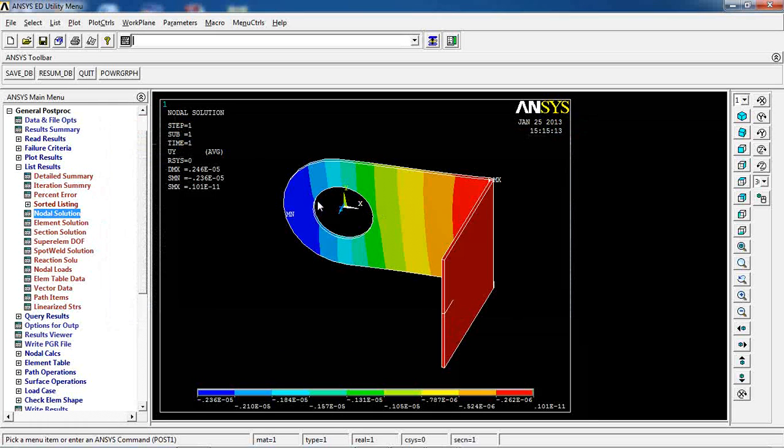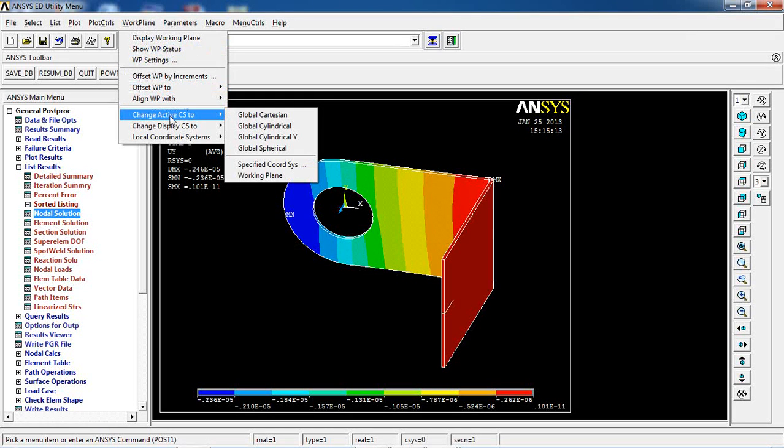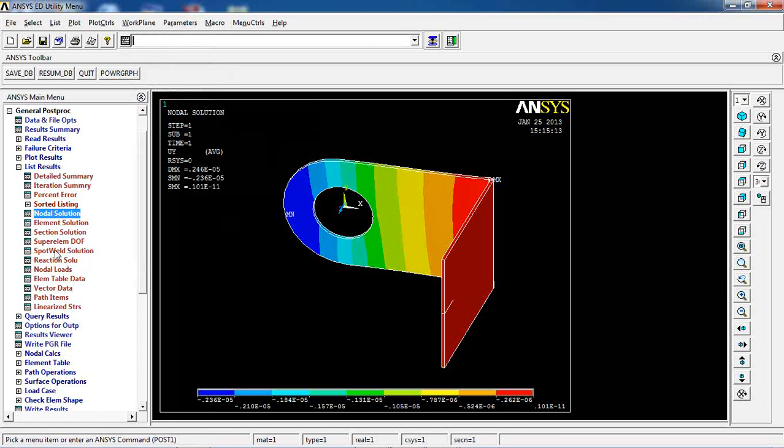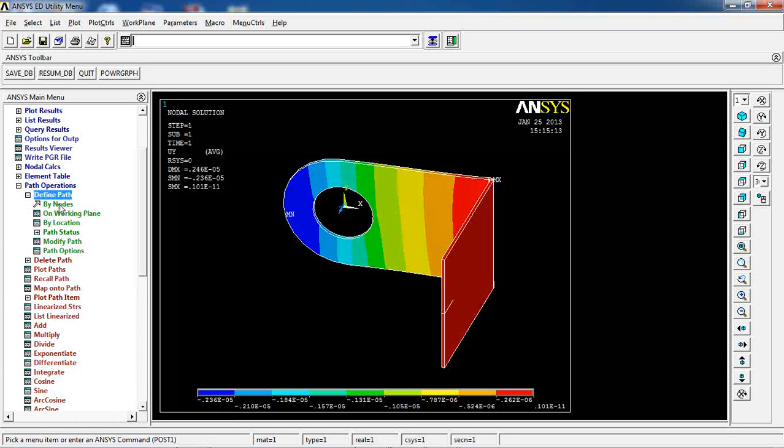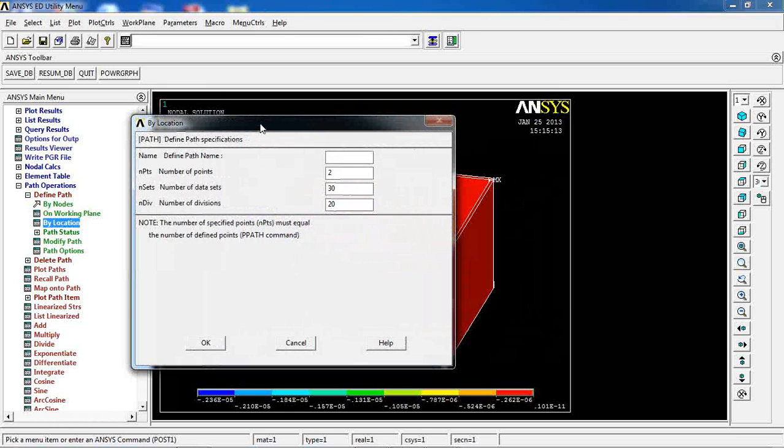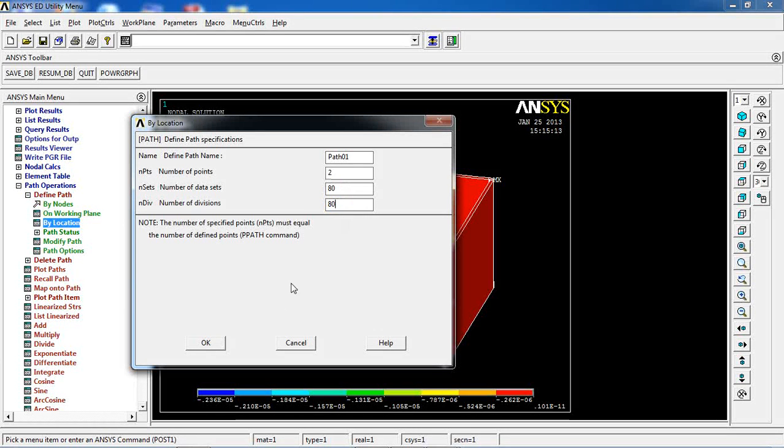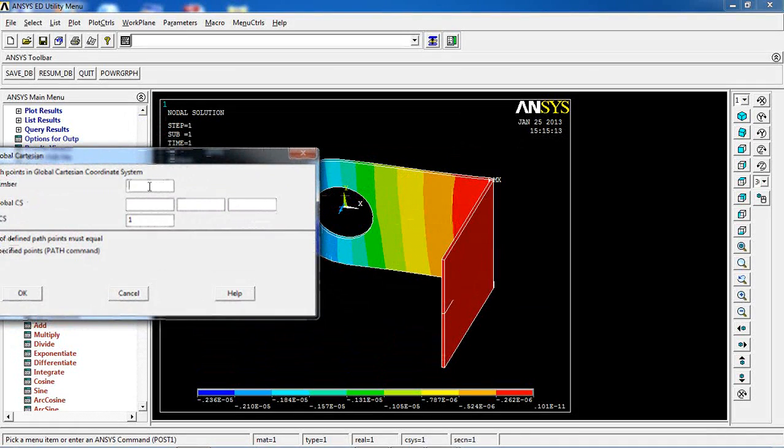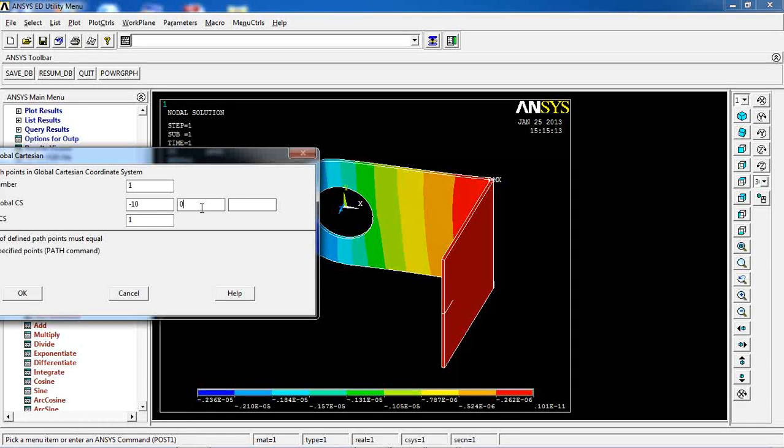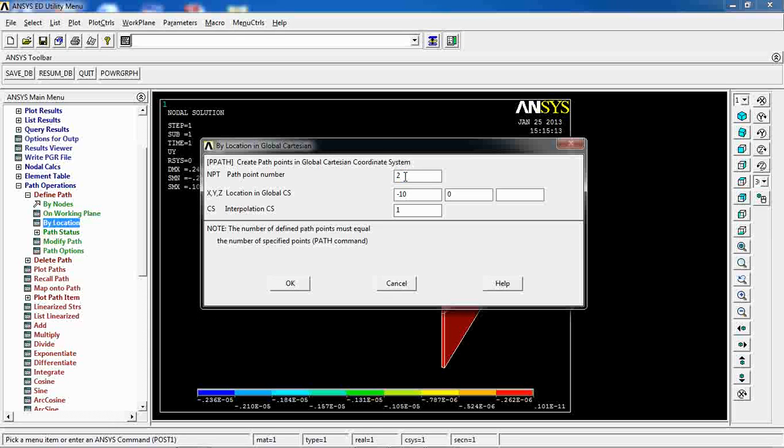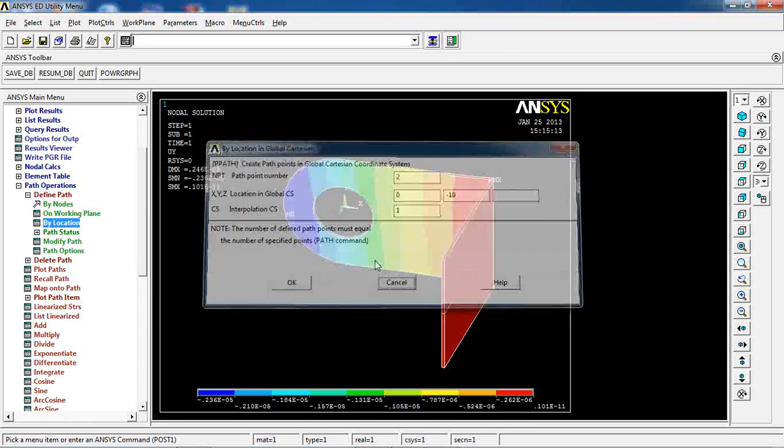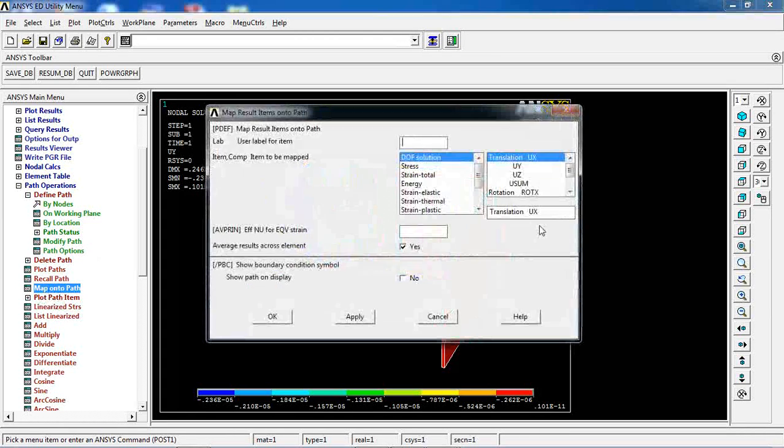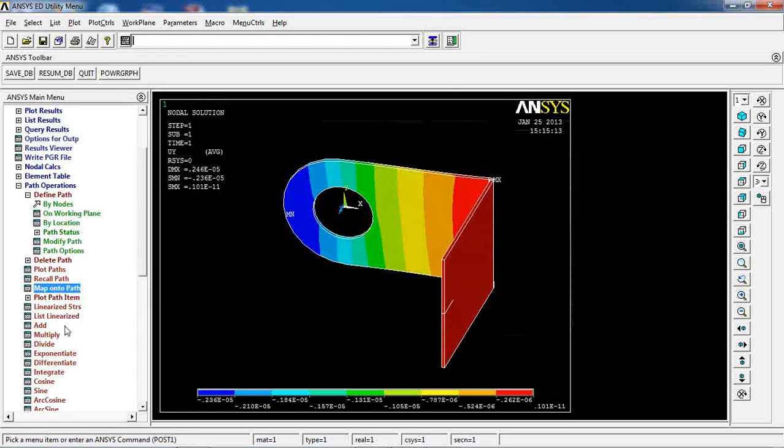We can also define, come here, work plane, change active CS to global cylindrical. Then come to path operations and define path by location. Let's give the path name of path 01 and divide that to 80. The first one I want to give is 0.1 at X of minus 10 and Y of 0. The second one is going to be at X of 0 and Y of minus 10. So basically I picked this line. I want to map onto path, UI, apply, use sum, apply. Let's stick with these two for now. You can add as many as you want.